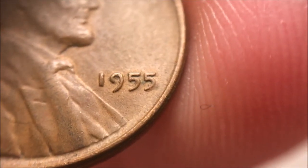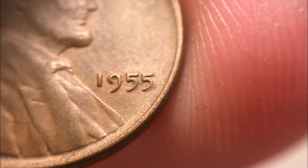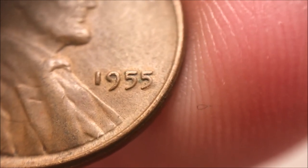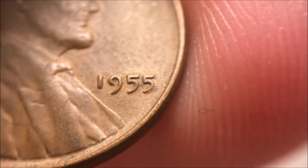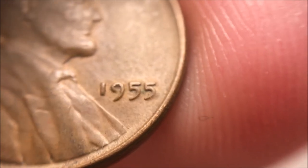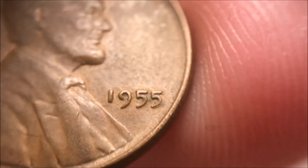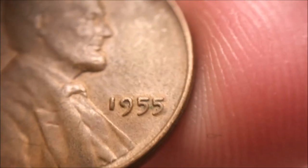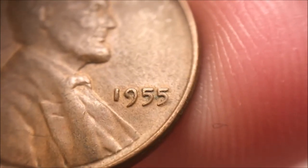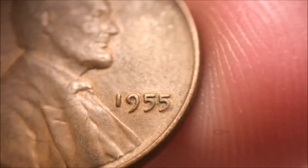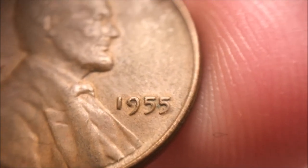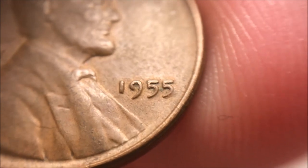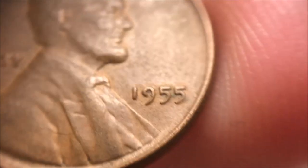1955 is the most common date for a poor man's double die. It's not the real deal 1955 double die. It is completely night and day, apples and oranges, two different coins. One is worth thousands of dollars, the other one is worth, well, maybe a gumball if you're lucky.